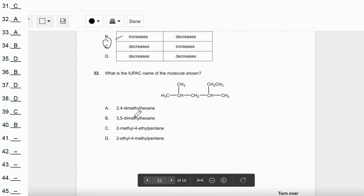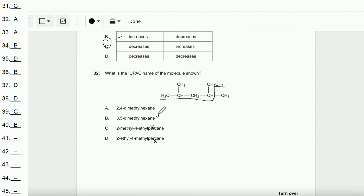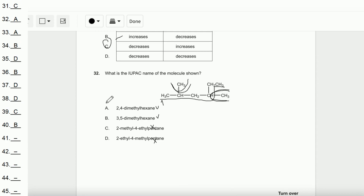Question number 32: What is the IUPAC name of the molecule shown? We need to find the longest carbon chain in the structure — it is 6 carbons, so the base name is hexane. Wait, it's 5 carbons — pentane. Narrowing to A and B, we number from the closer end, giving substituent positions 2 and 4. The answer is A.